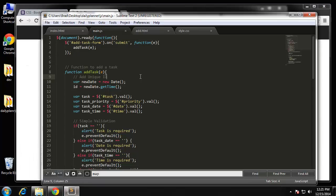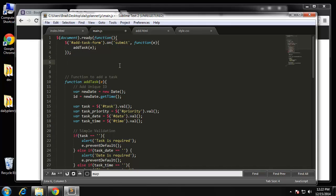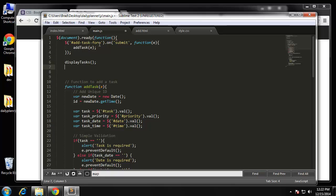Let's go to our main JS file. The displayTasks function isn't going to have an event handler because I just want it to run right away. I'll just call displayTasks here and that's going to run it. If we leave it as is, we'll get an error saying there is no function called displayTasks, so we need to create that.